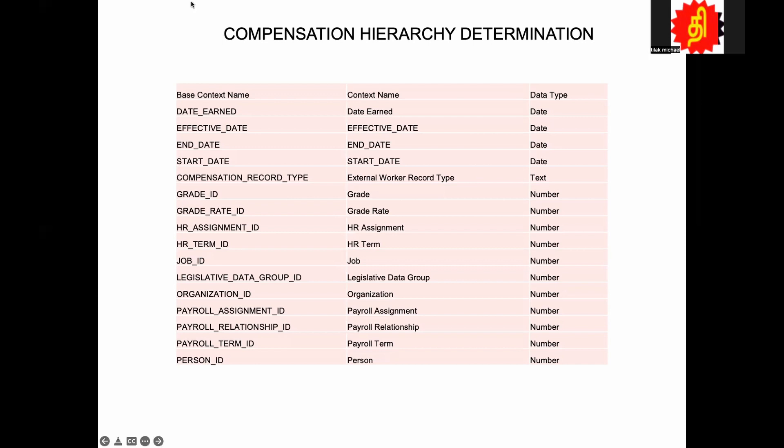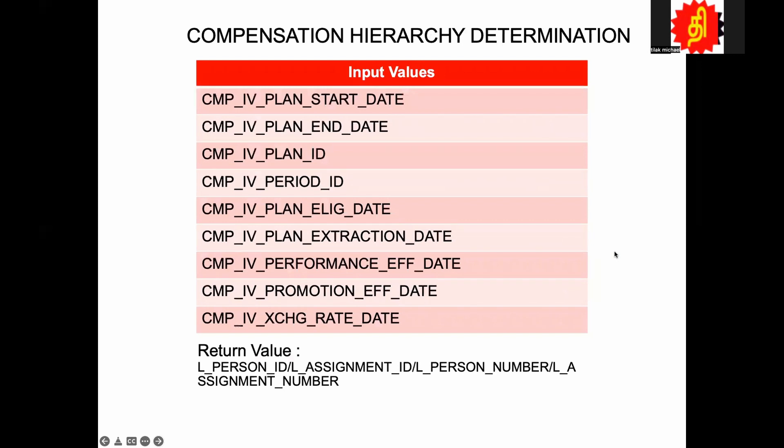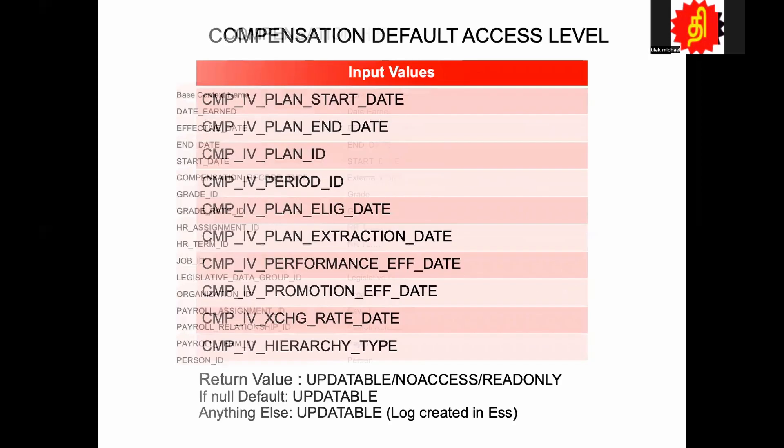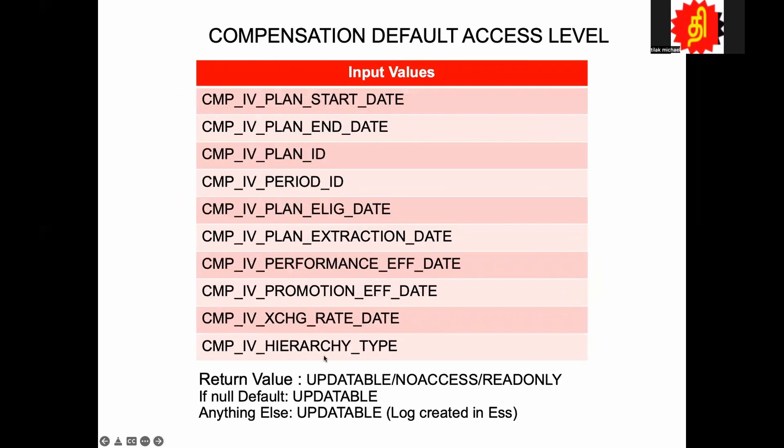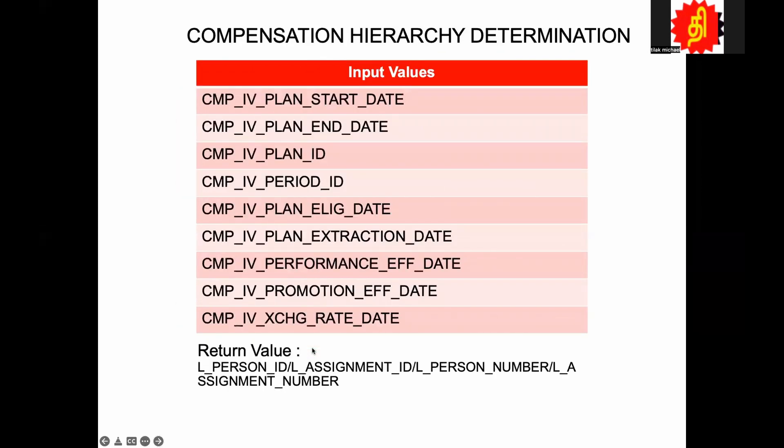Now we look at the input values. The input values are the same thing - the start date, end date, plan ID, period ID. We've seen this in all of the formulas. The only thing that surprised me is if you're looking at the access level they have a hierarchy type, but somehow I don't see it here. I'm really surprised about that because here we are talking about hierarchy determination but the hierarchy type is not passed. If the hierarchy type is passed, probably you can write the same formula for multiple hierarchies with conditions. Now what you have to do is write two different Fast Formulas and attach them. It's not a big deal but that would have been nice to have.